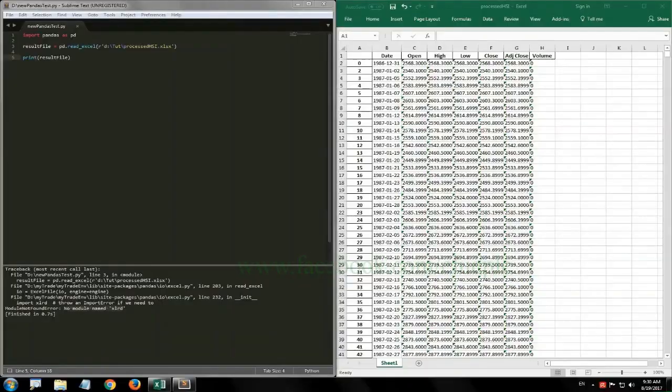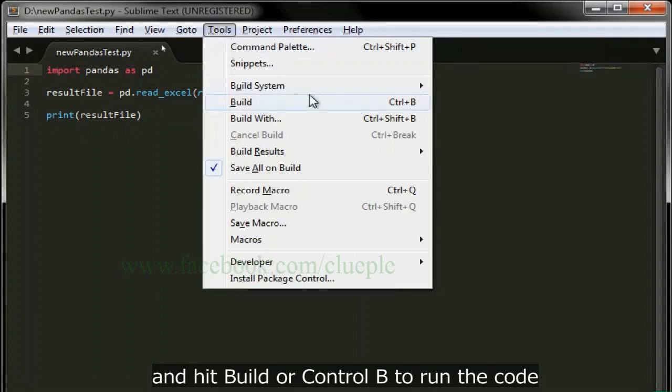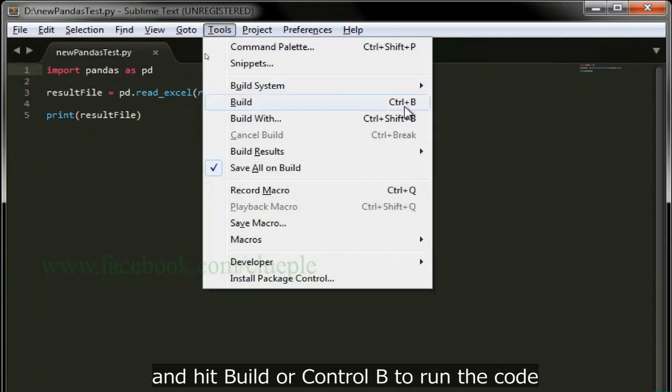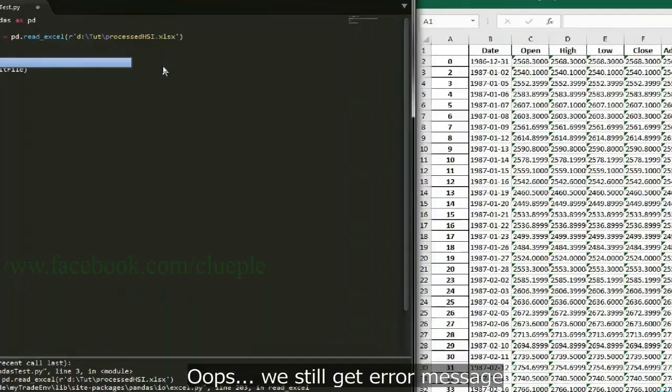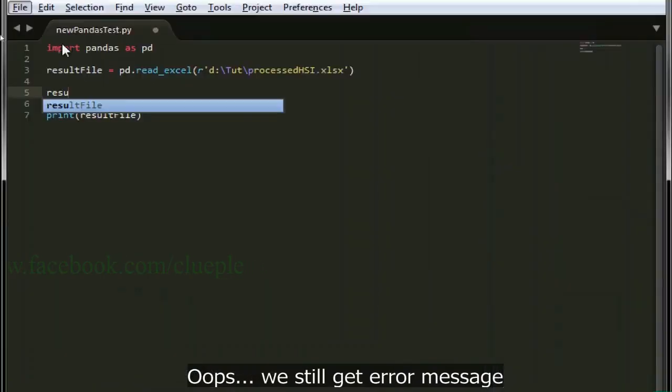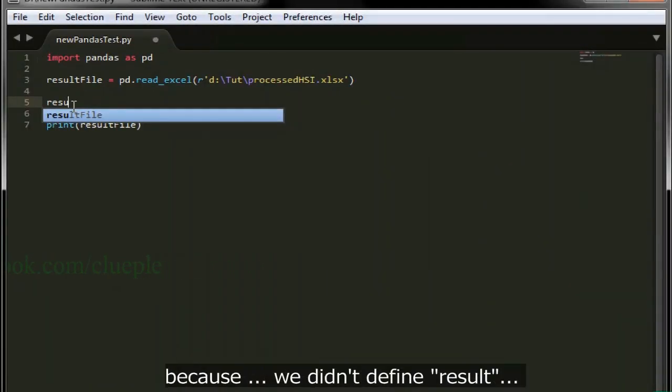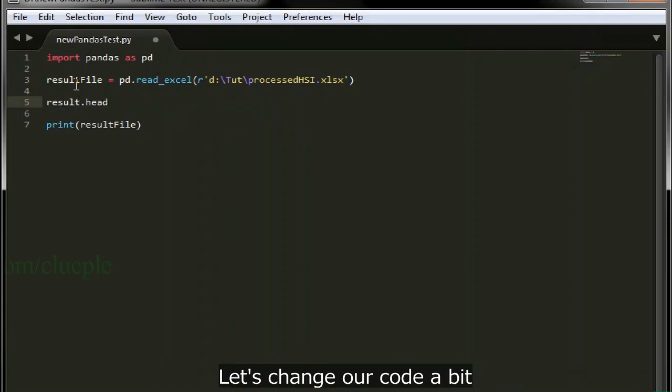Get back to our Python file and hit build or Ctrl+B to run the code. Oops, we still get error message because we didn't define result. Let's change our code a bit.